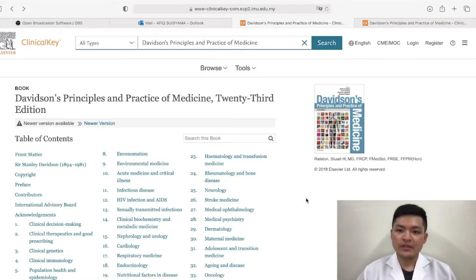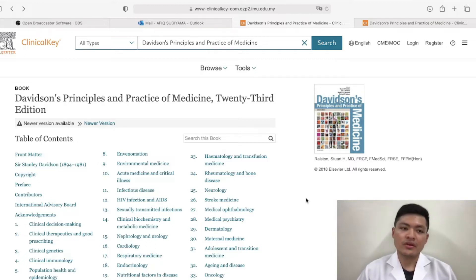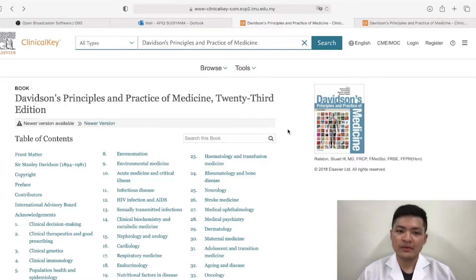I am going to be talking about an e-book which is called Davidson's Principles and Practice of Medicine, which is the 23rd edition.